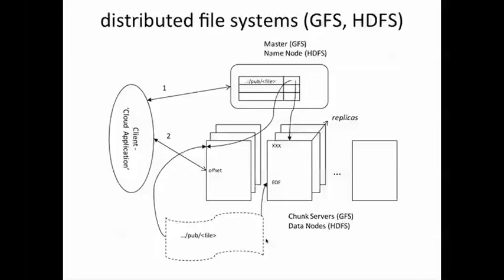Of the three replicas for each chunk, one is designated as the primary replica, it could be any one, and that information is kept in the master. Of course, the master keeps pinging these replicas to make sure that they are alive and in case the primary is down for some reason, the master node assigns a new primary and possibly even asks for a new replica to be created for that chunk.